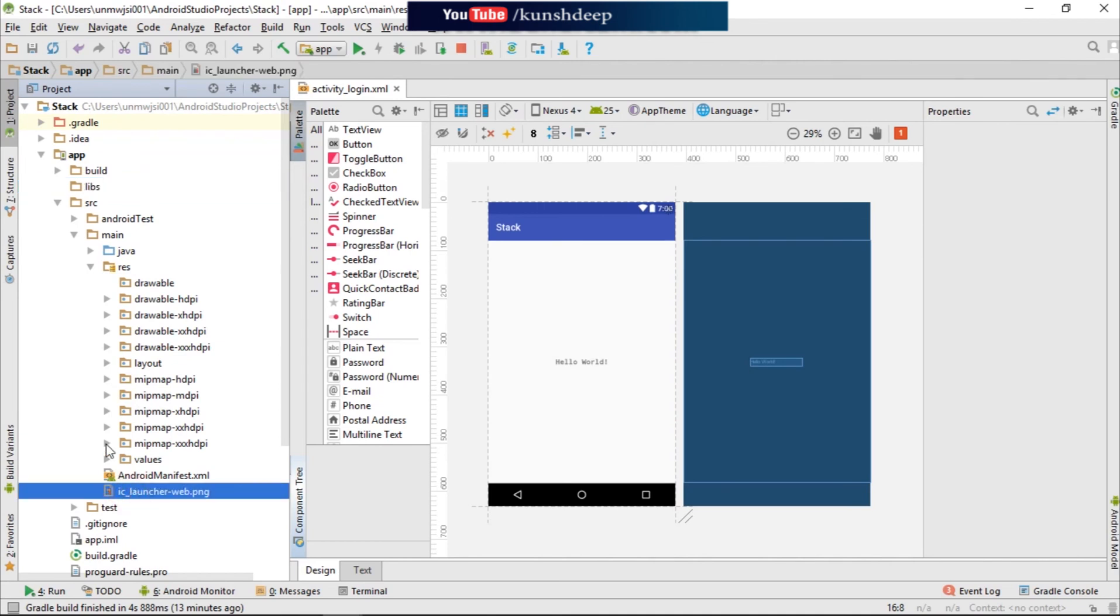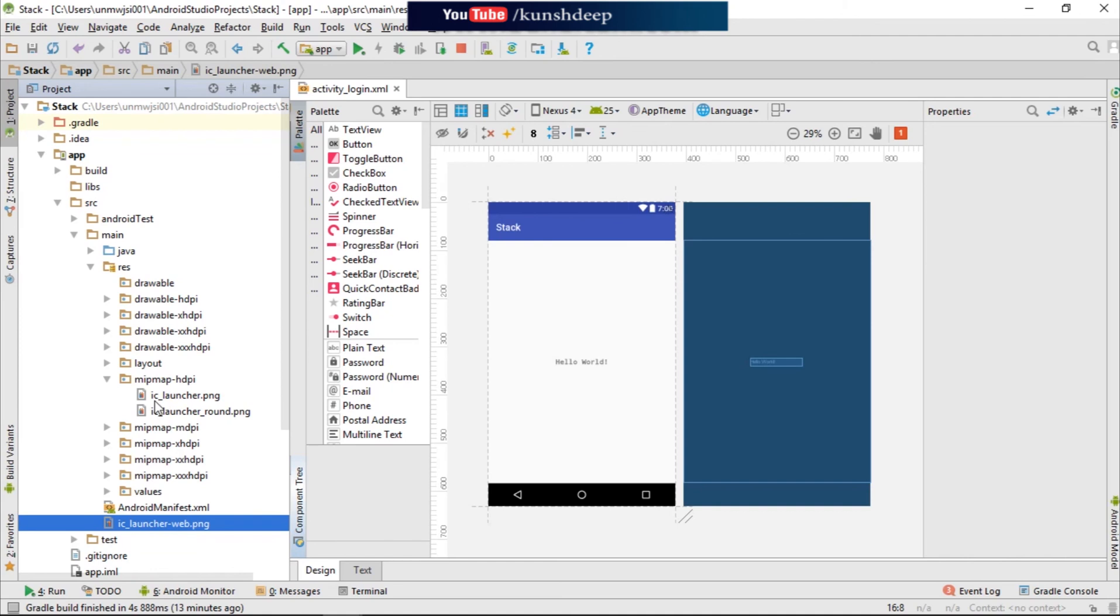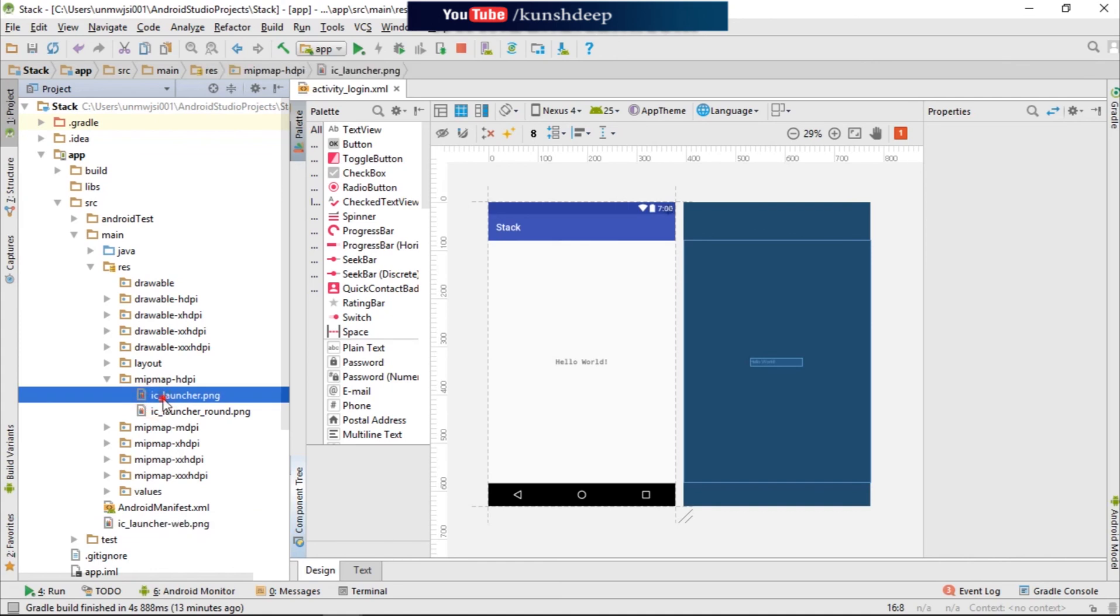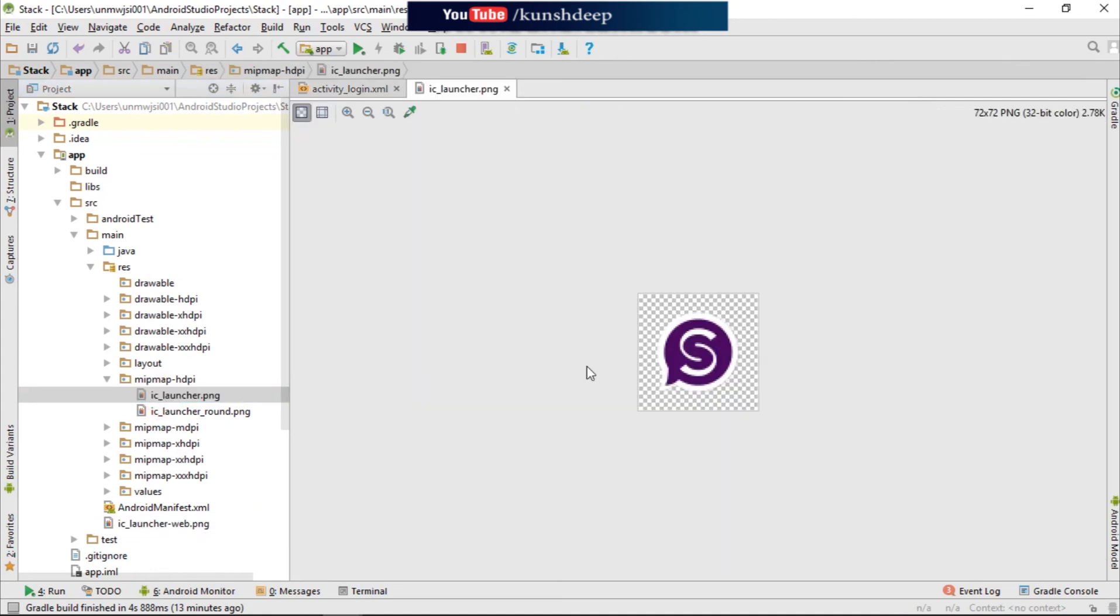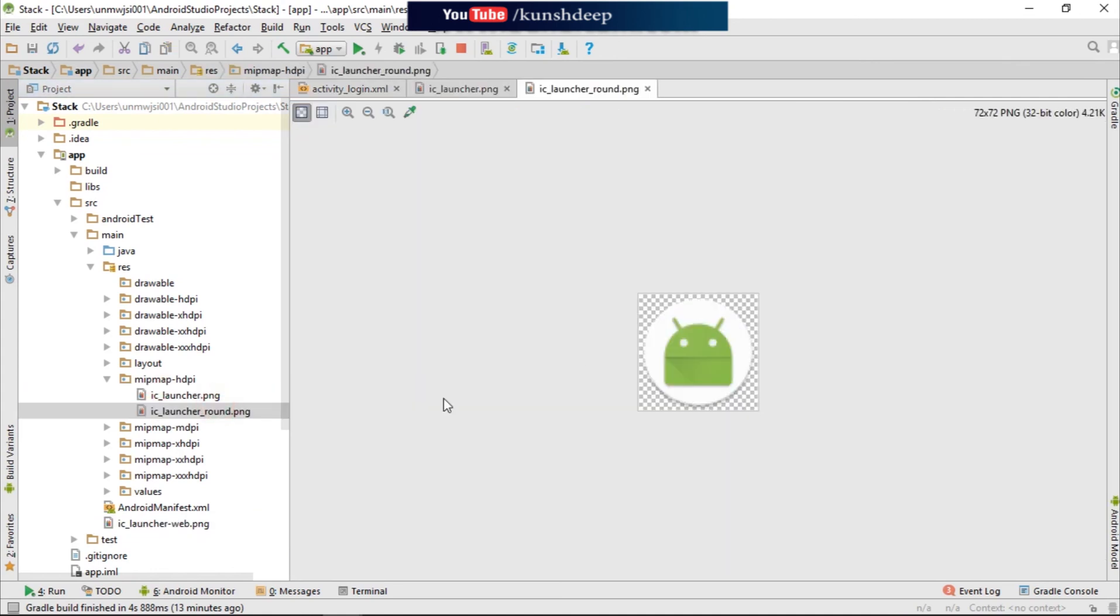So you get there, and in mipmap you can also see this is our launcher icon and this is our older launcher icon.